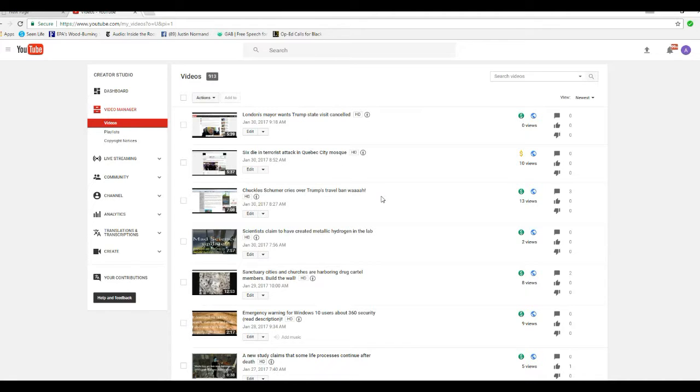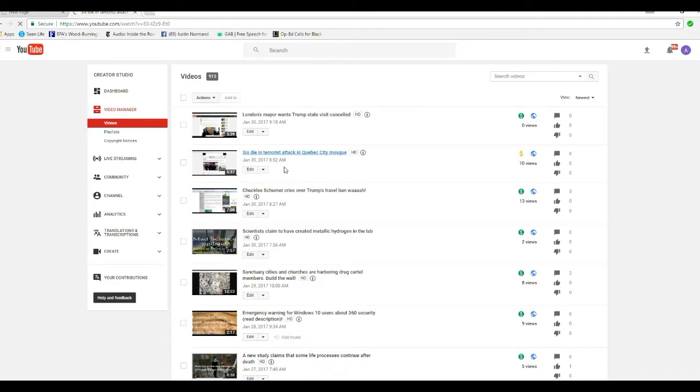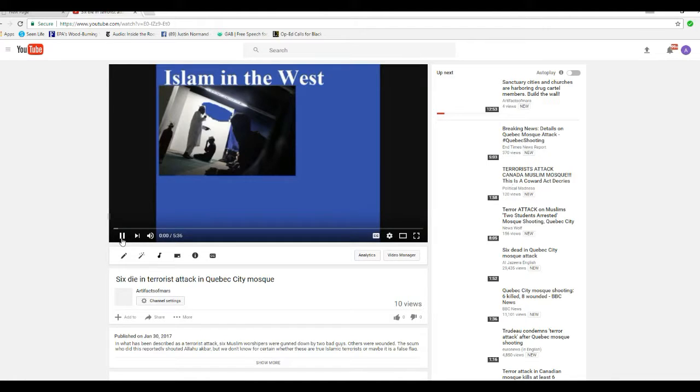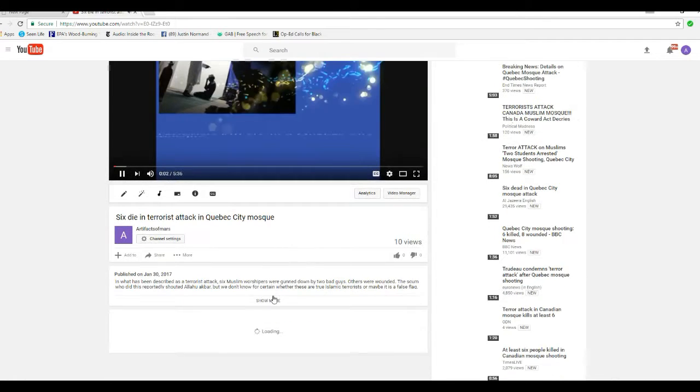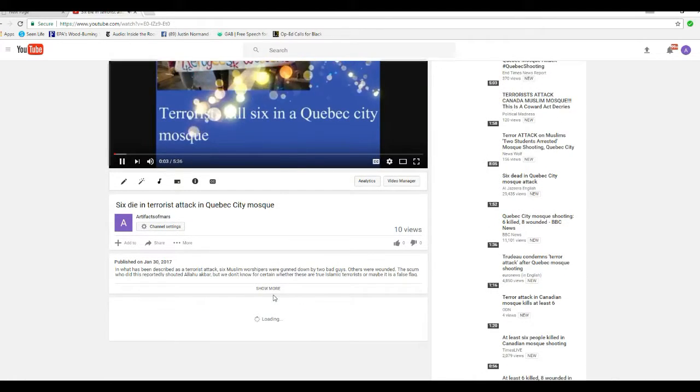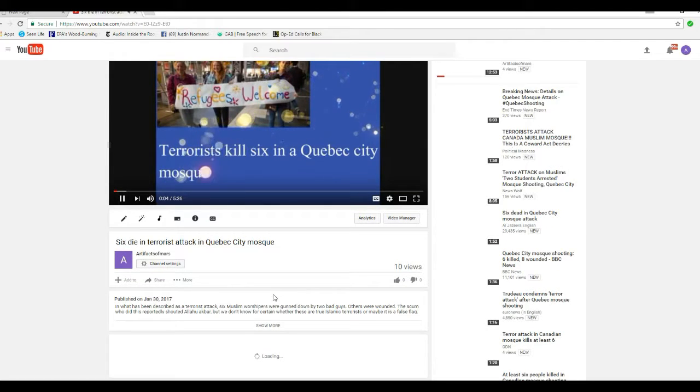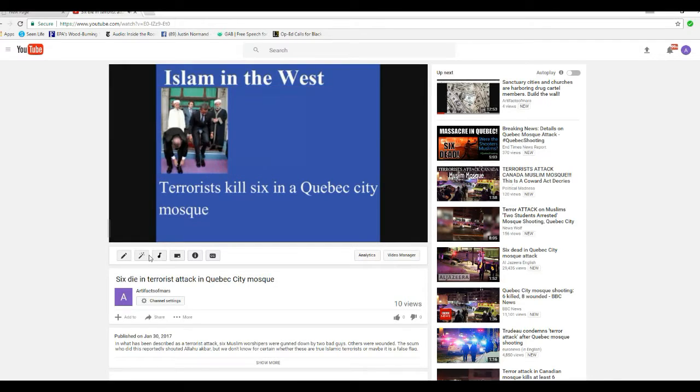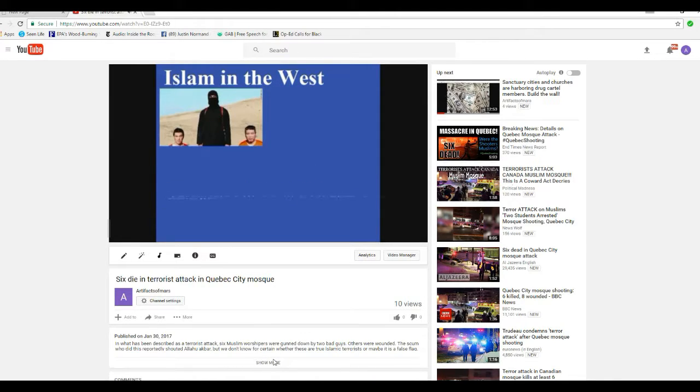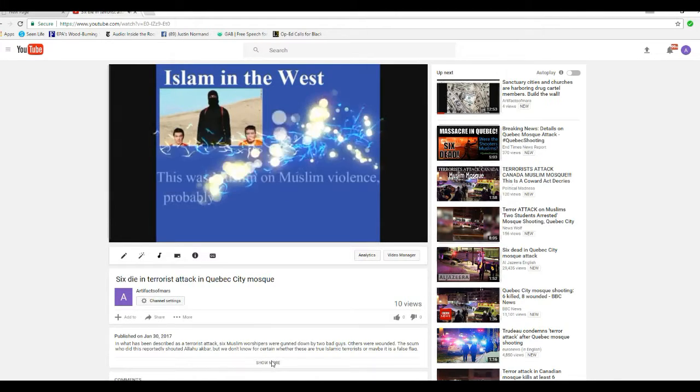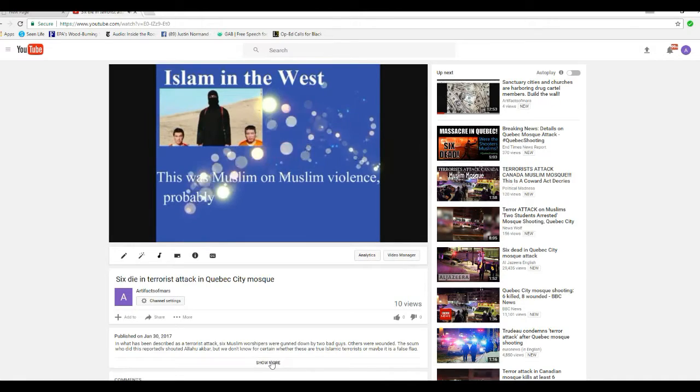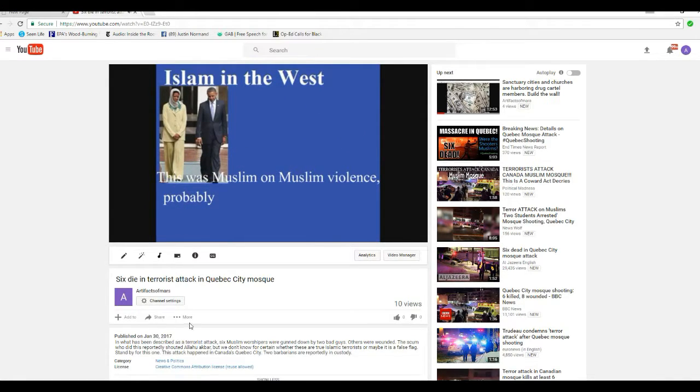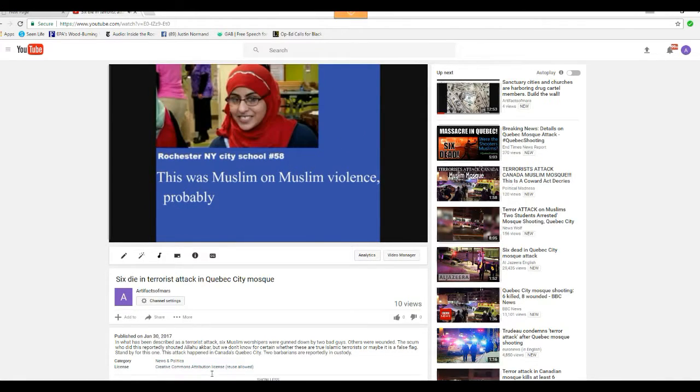Six dying terrorist attack in Quebec City Mosque. And I'll show you that page right now. This is the last one anyway. I can play this one because it's my video. I absolutely did not swear or anything.